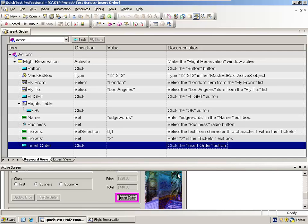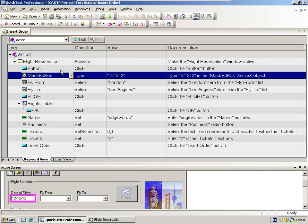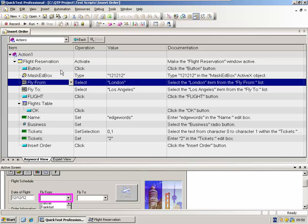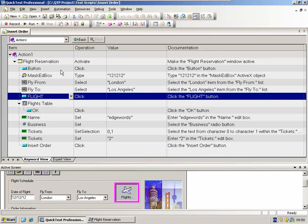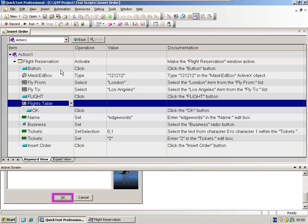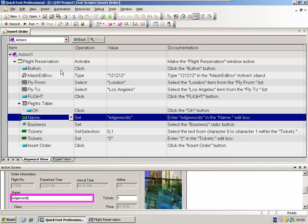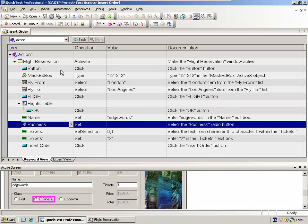This is the appeal of the keyword view. It allows me to very quickly understand what each test step is doing. So even if I hadn't recorded this script myself, I could in theory just go through each test step, reading the documentation and looking at the active screen and get an understanding of exactly what this test script is going to do when it is replayed.